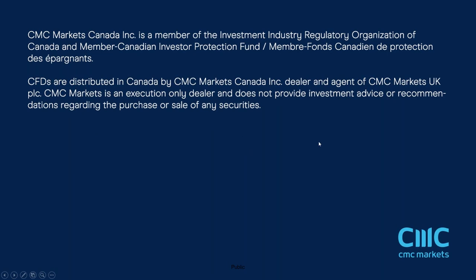So that's it for me for this week. Once again, thank you very much for listening. This is Michael Hewson talking to you from CMC Markets.